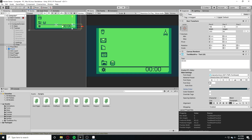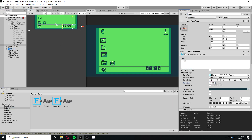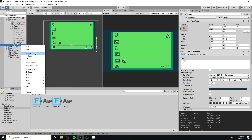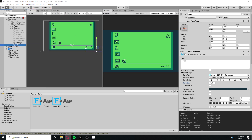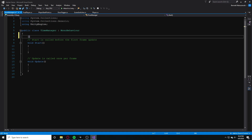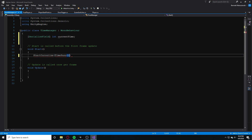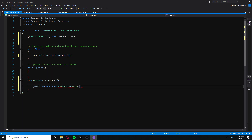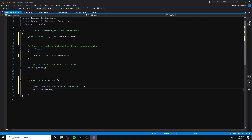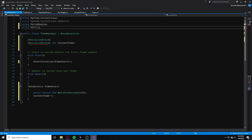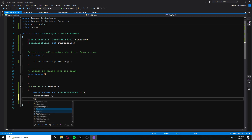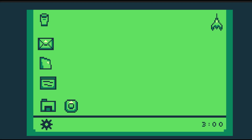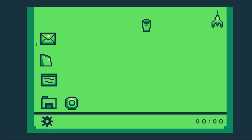I really wanted to make sure to include a time system, so I got a font and made some time text. I wrote a simple time manager script that lets me change how many seconds it takes to advance time, and it goes from 0 to 24 hours — that's one in-game day.